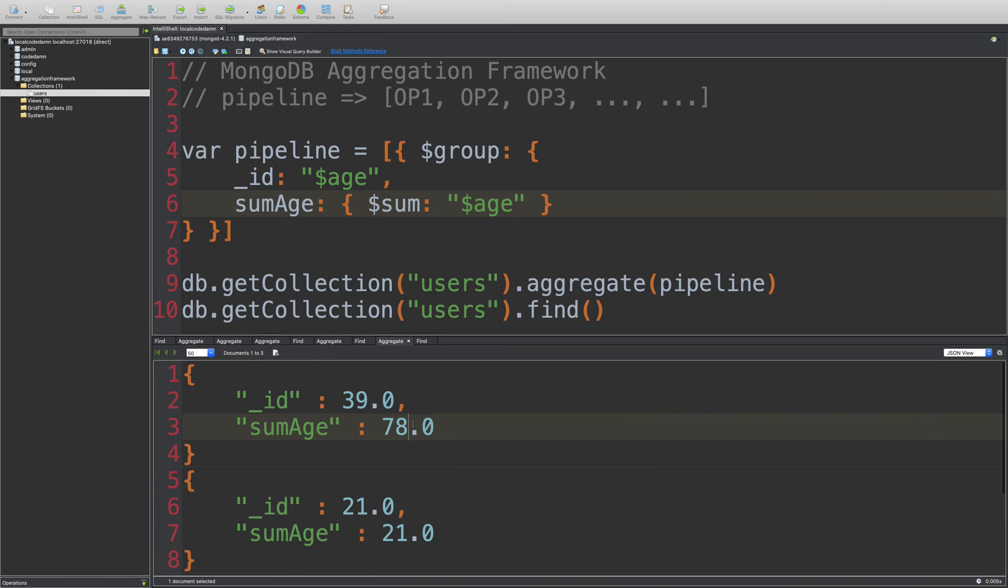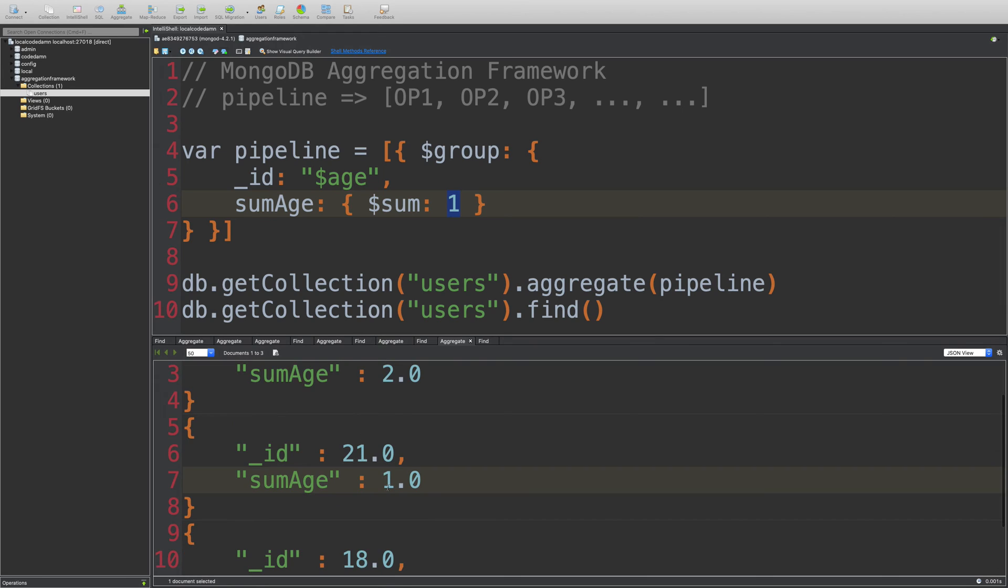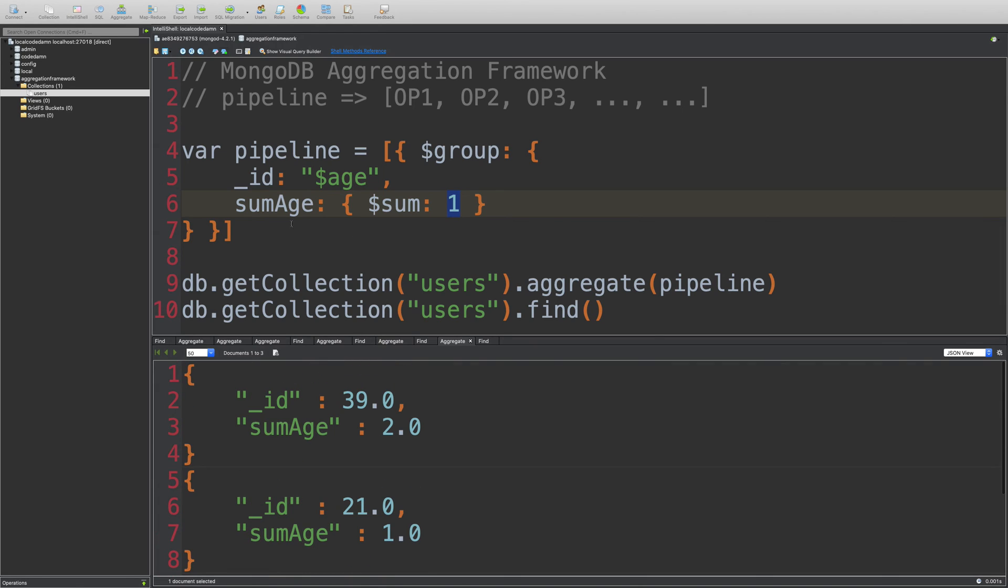And instead of like writing age, we can write one here instead. So it will add one every time it finds that particular document. So if I run this now, you're going to see that we get actually the count of all the ages. So if I change this to count.